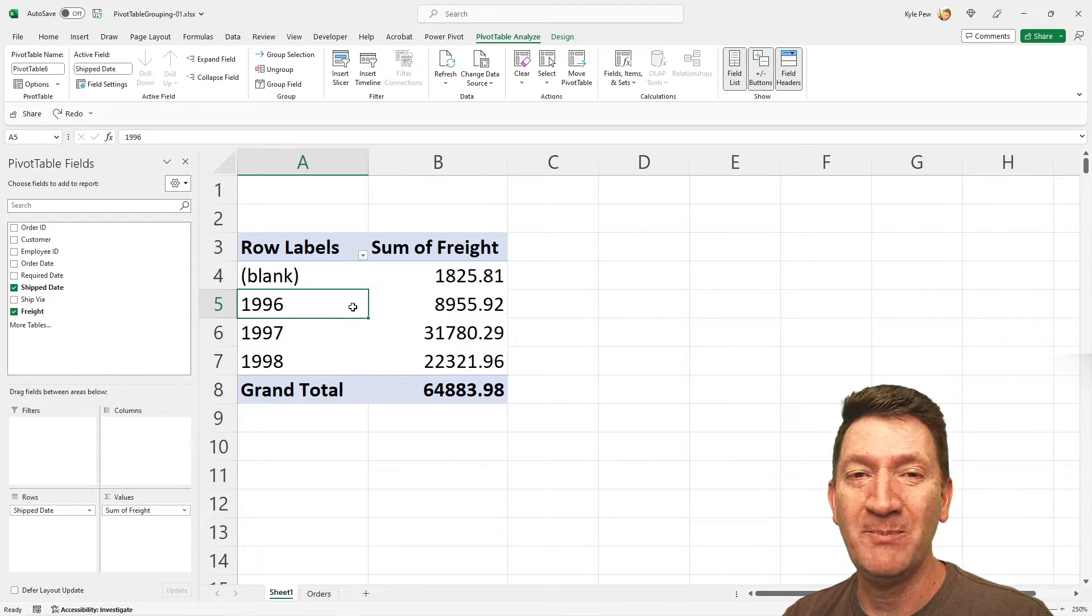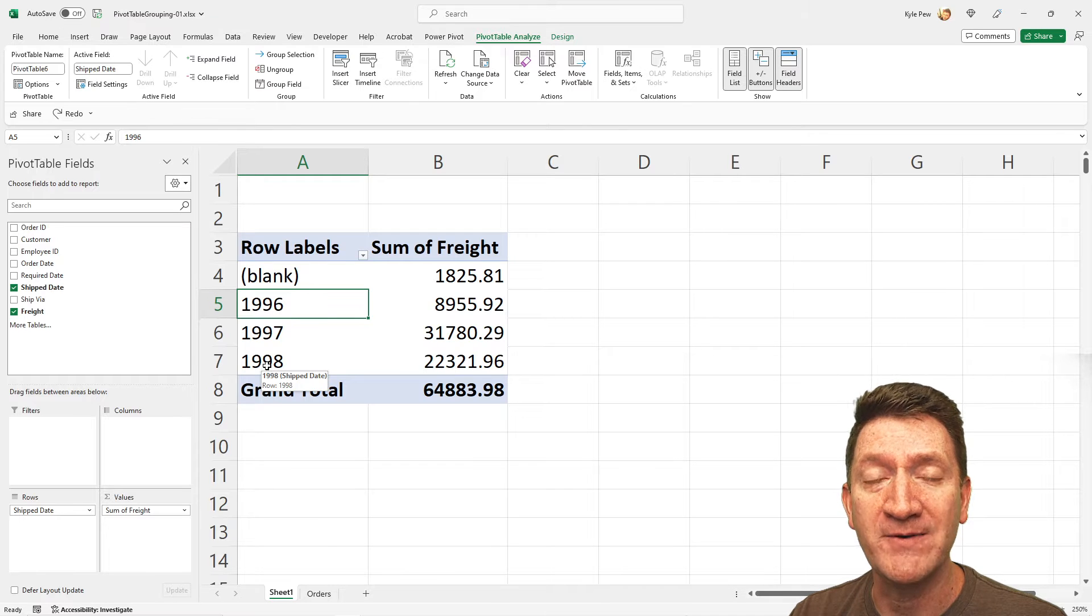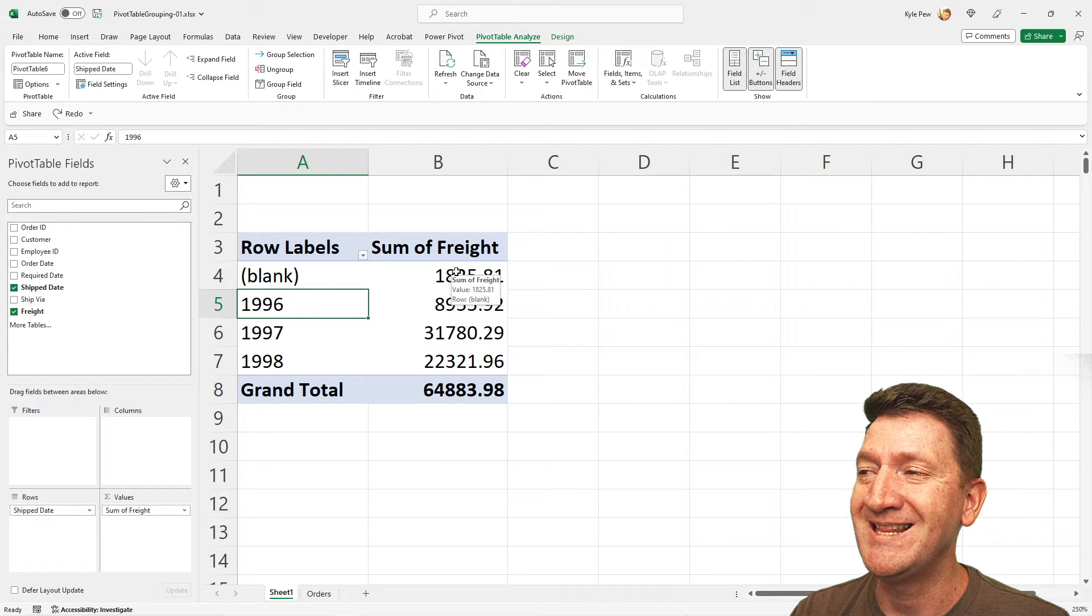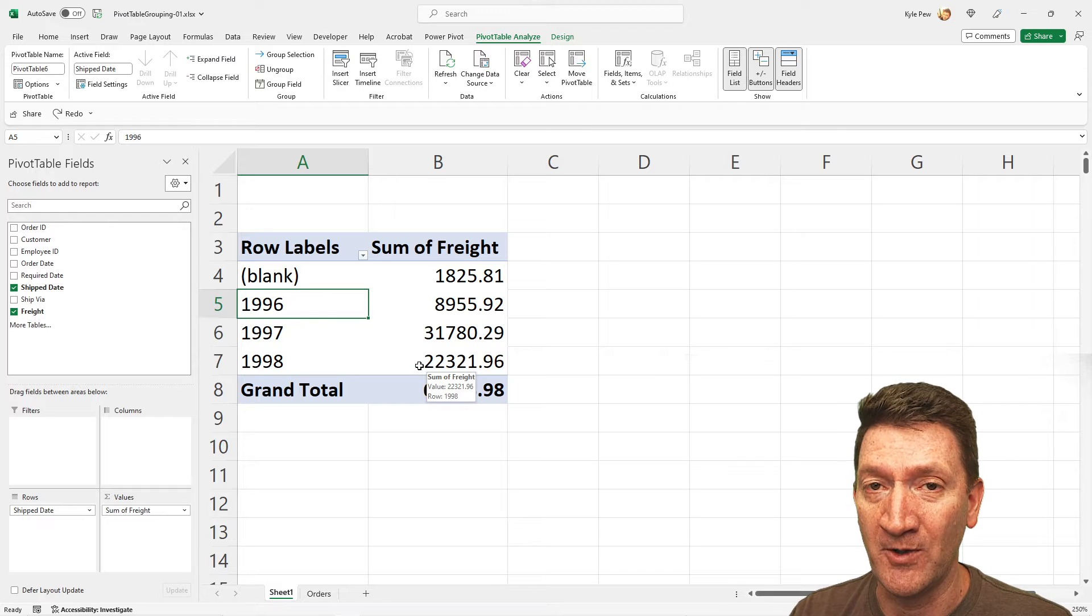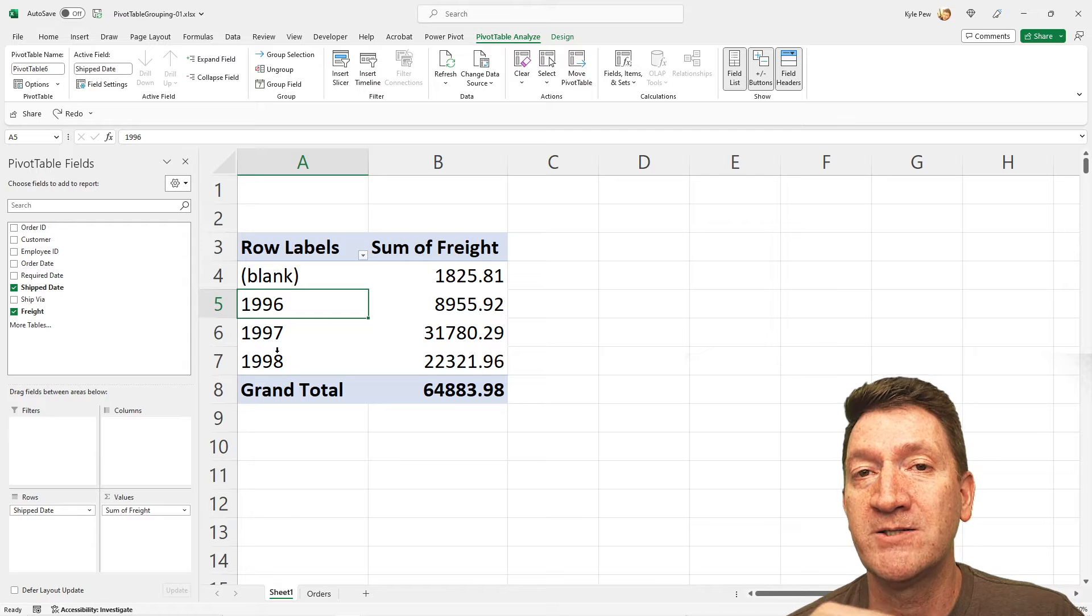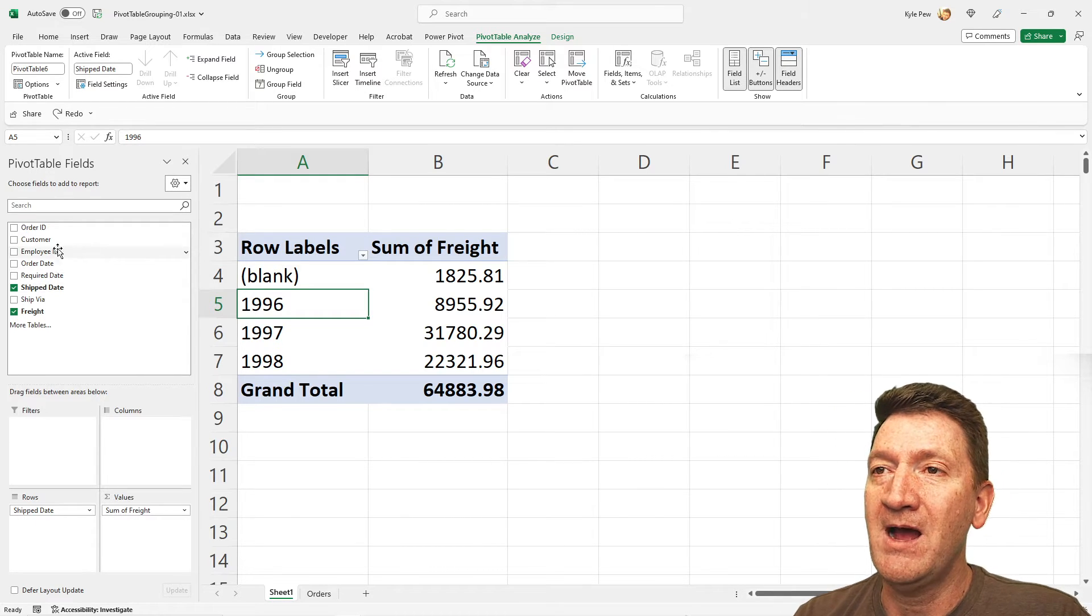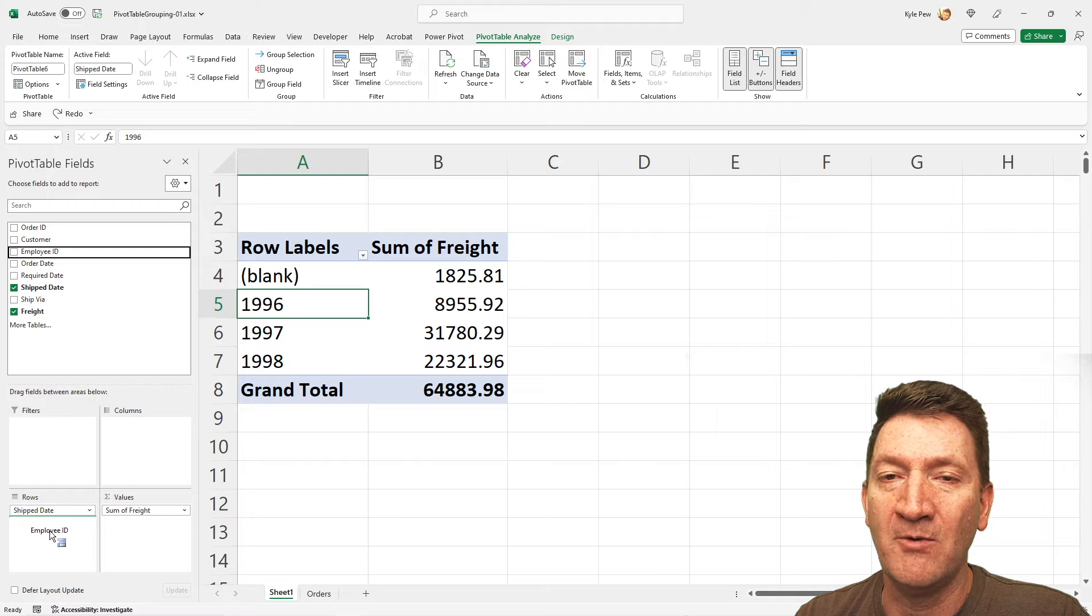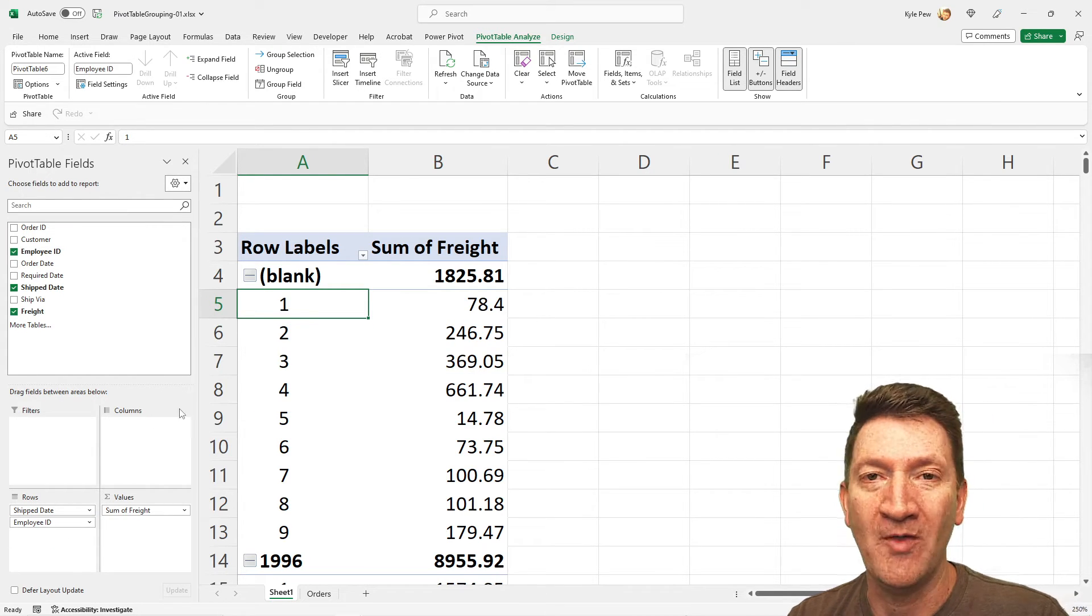So back into our pivot table, we've currently got years along the left inside the row section. That's the ship date and we're just displaying years and we've got the sum of freight inside the value section. Well, let's take this a step further. Underneath each of the years, I want a reference to the employees. So if I hop into the field list, I'm going to grab the employee ID and I'll drag that down into the row section right below the shipped date field. I'll let go of that.